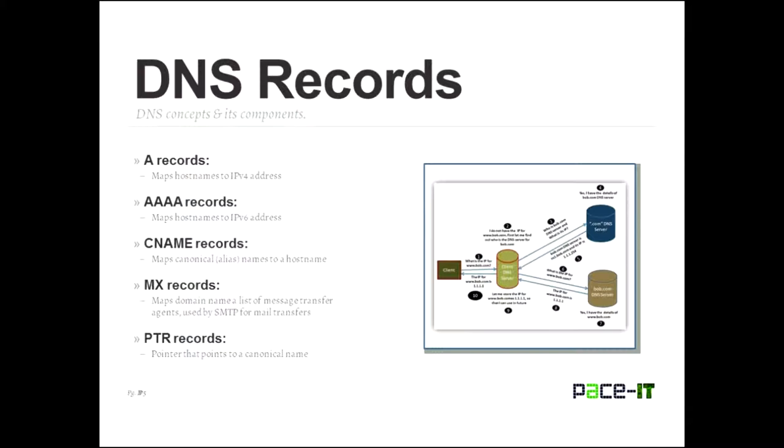MX records are another one that we deal with quite frequently. The MX records, well, those map domain names to a list of message transfer agents. Those are used by SMTP servers to make sure that your outgoing mail goes where it needs to go. MX records are for SMTP, so they're for outgoing, but SMTP also transfers mail in between servers, mail servers. So the MX records make sure that the mail goes where the mail needs to go.